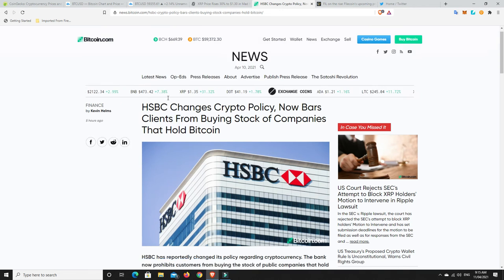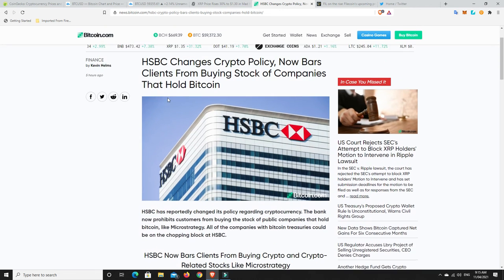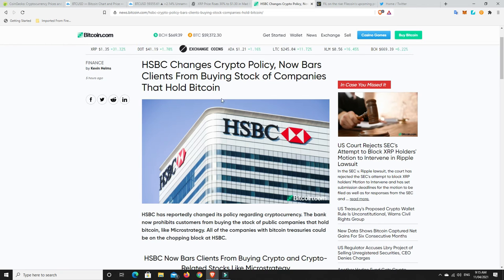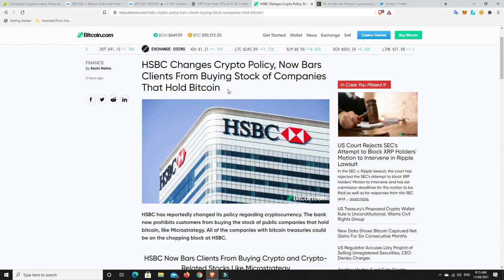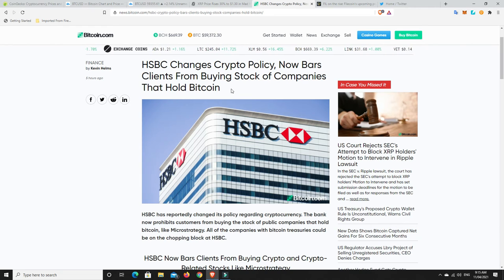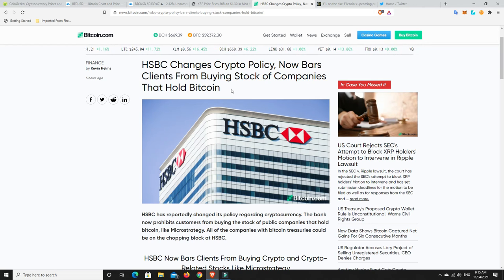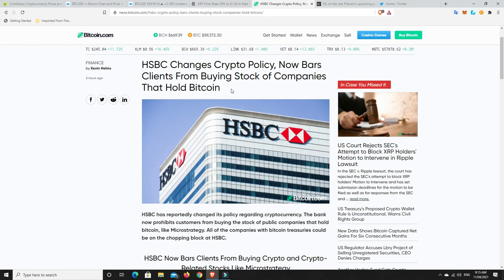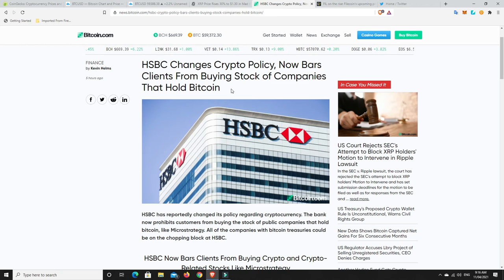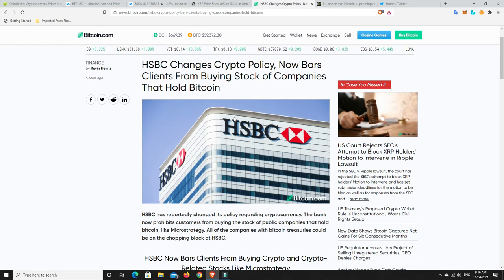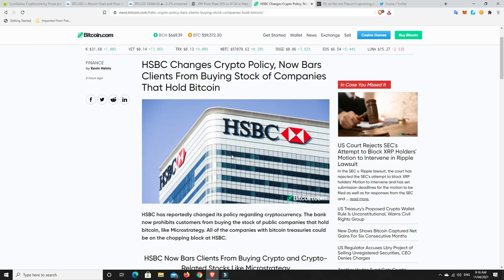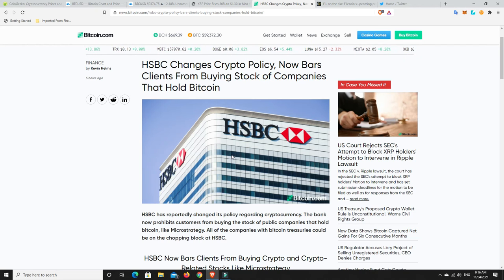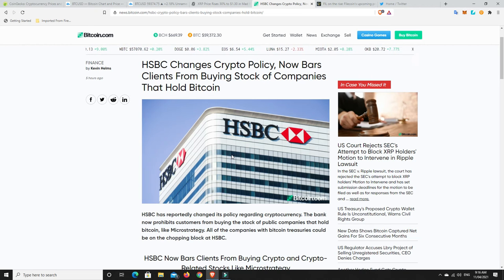Alright, HSBC. This is really sad. So, HSBC changes crypto policy. It's now barring its clients from buying stocks of companies that hold Bitcoin. So I'm guessing they're saying you can't buy Tesla, you can't buy MicroStrategy. This is, again, this is just the old guard trying to stop the new thing. They can see it coming. They're not ready for it. They're not prepared for it. They feel like they haven't been able to build a good enough position. It's probably too overpriced for them at the moment. Or they just simply don't trust it. And so now they're trying to slow this freight train down. But that's exactly what it is. It's a freight train. You're not going to stop it. It is too late. It is done and dusted.